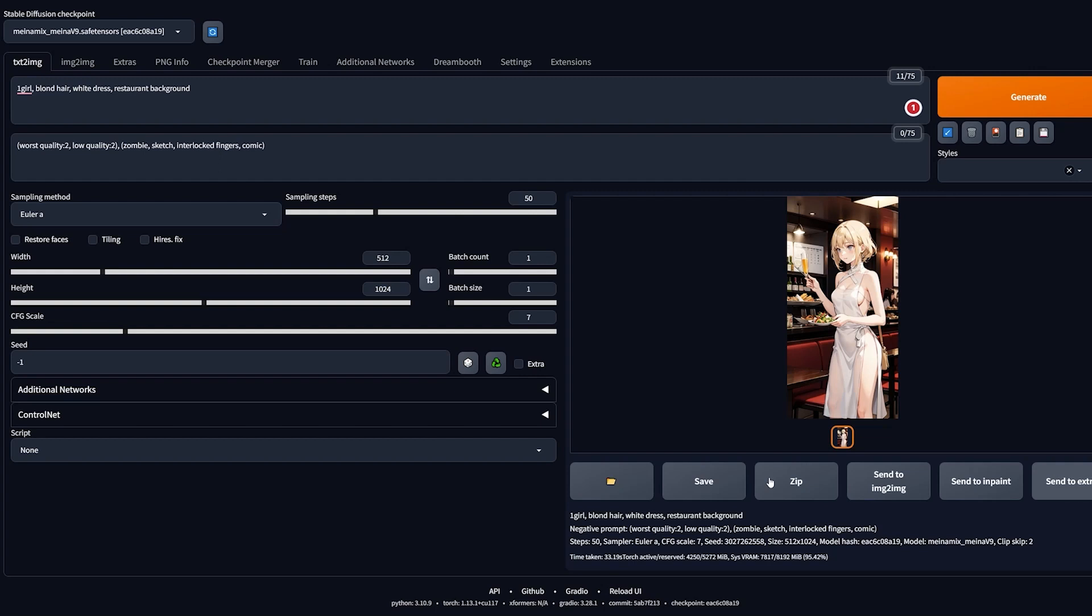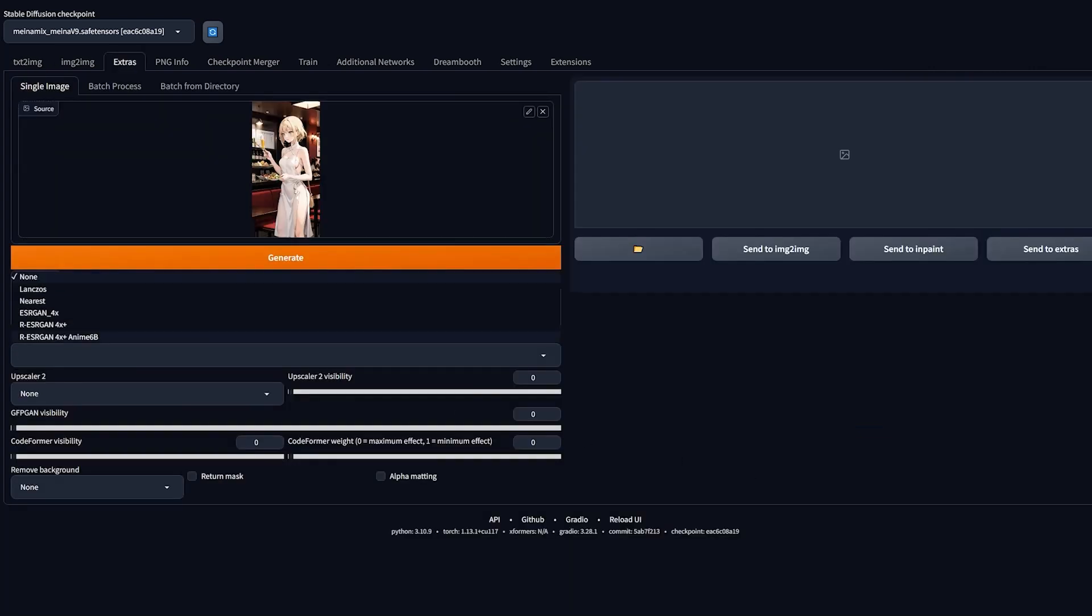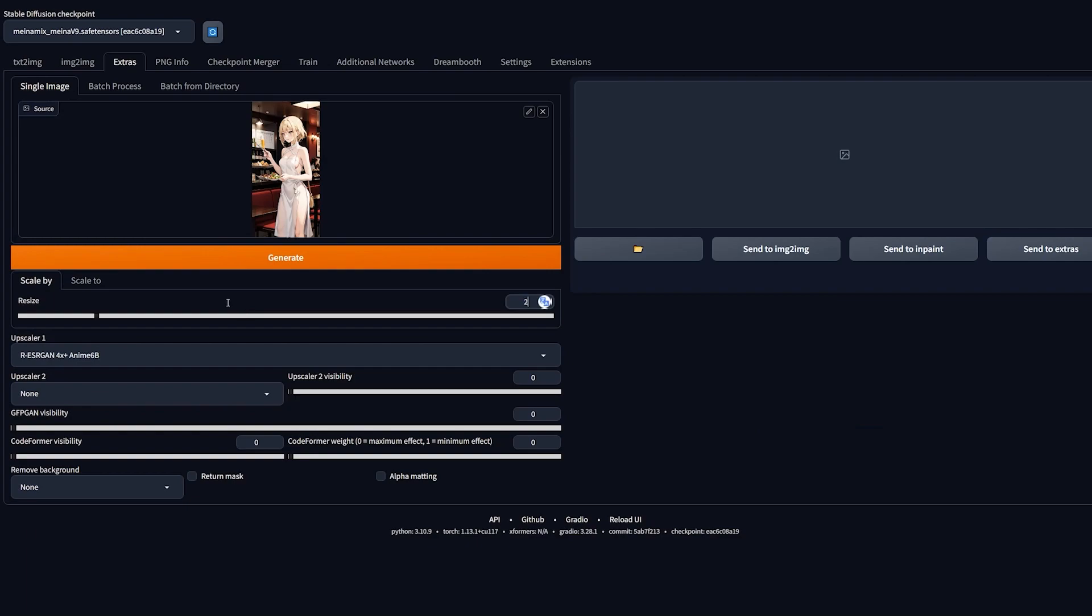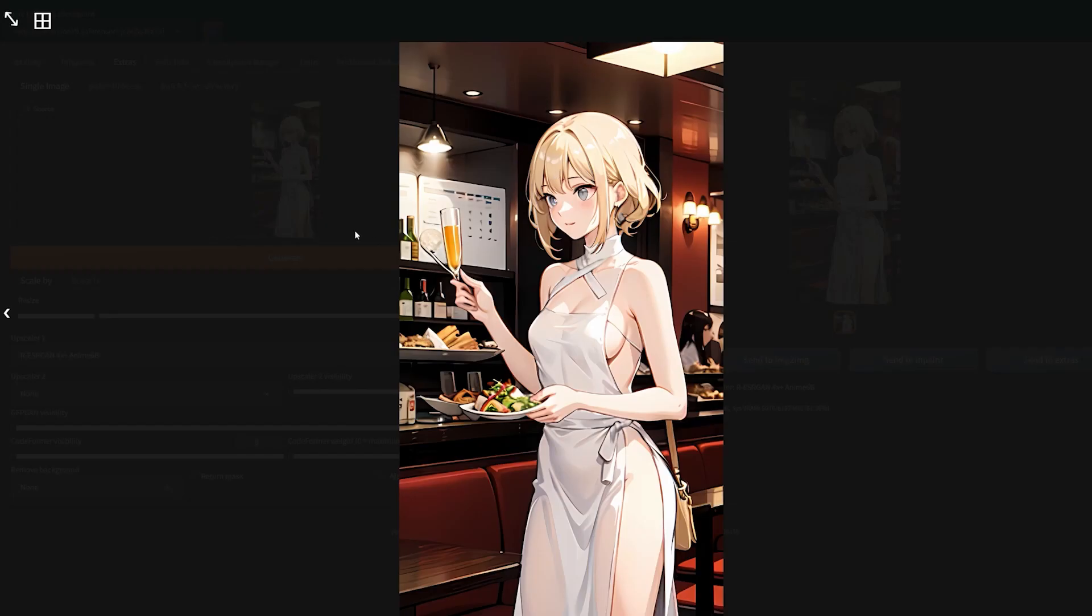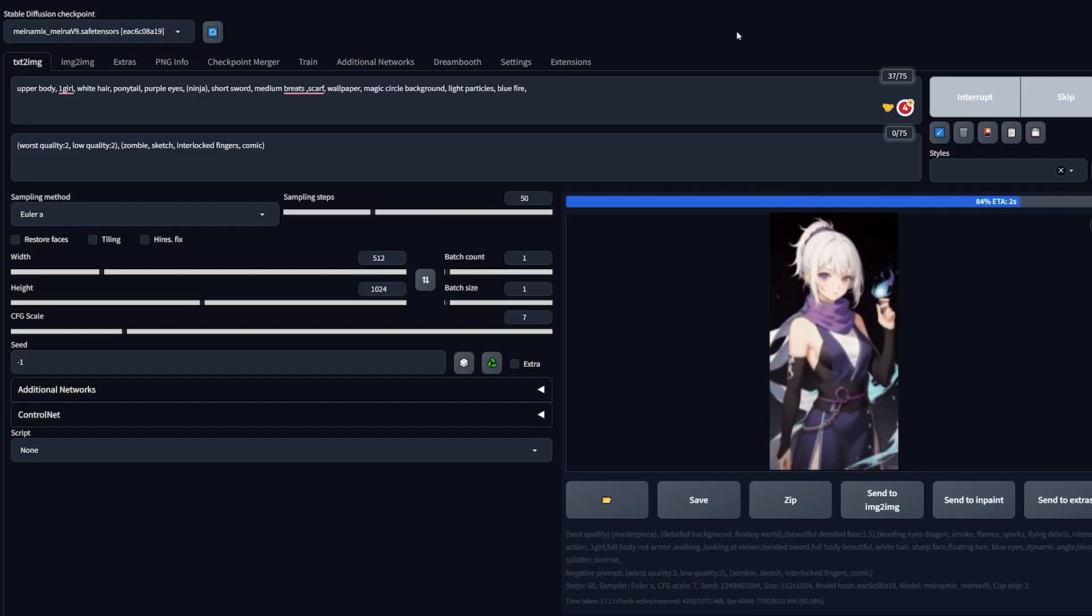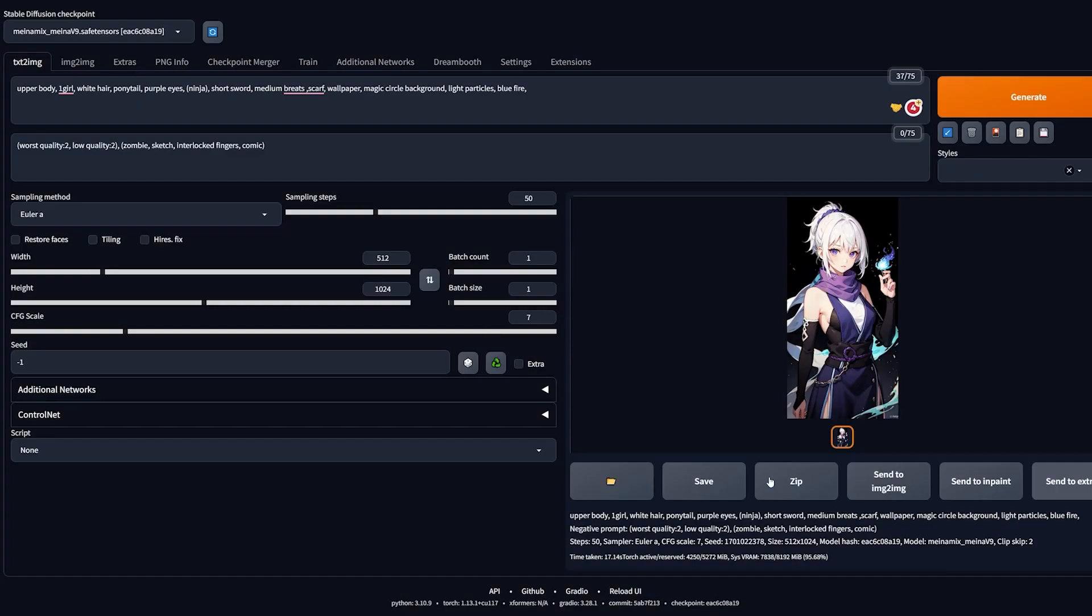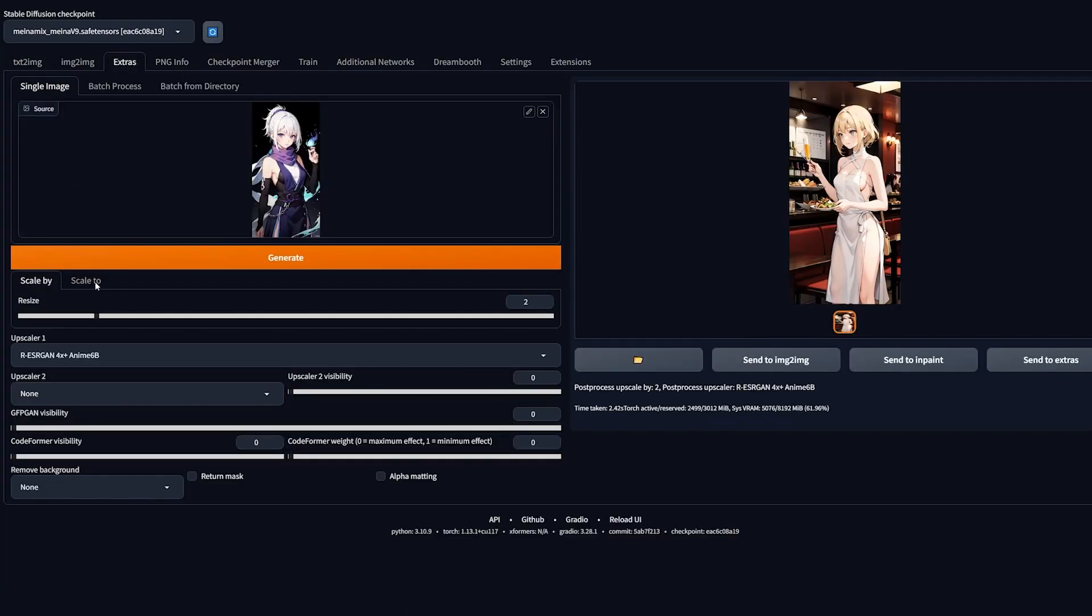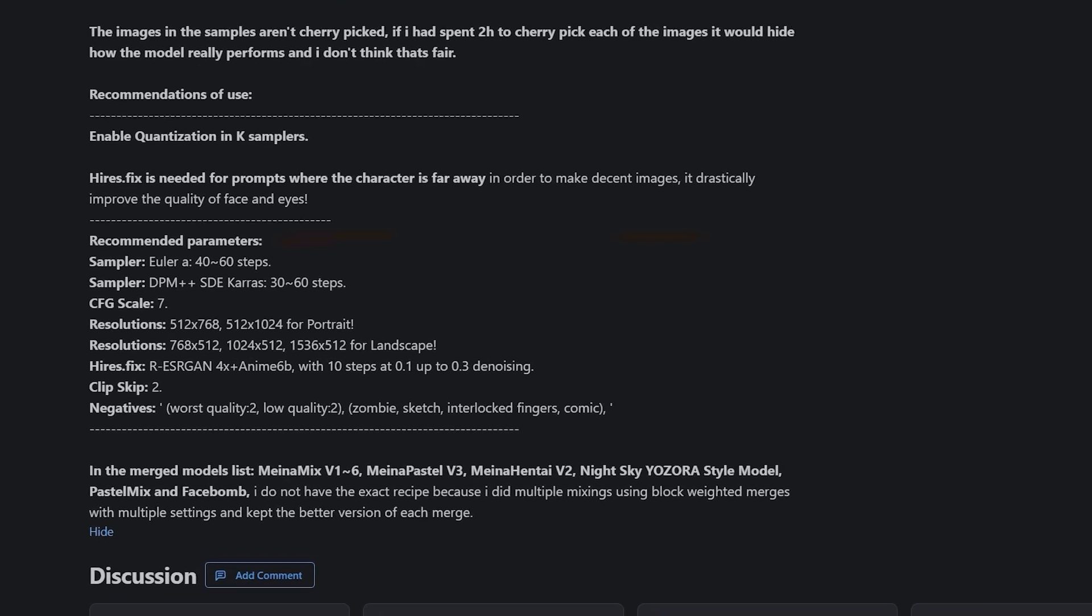But if you export this same image to the extras tab, use the R-ESRGAN anime 6B upscaler, change the upscale value to 2, you can see how we get much better results. I'm going to do the same with a little more detailed prompt. I need a ninja with some magic effects. Hit generate and there you go, we got a nice image of a ninja girl with some magic. I follow the usual procedure: send to extras, upscale by two, and now we get a more quality image.